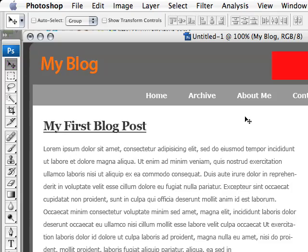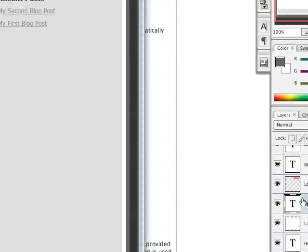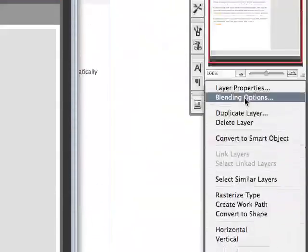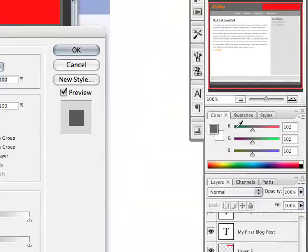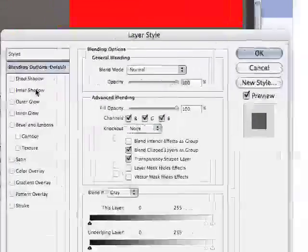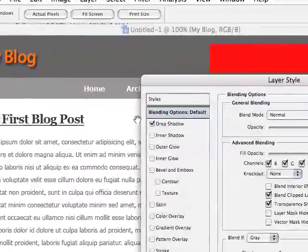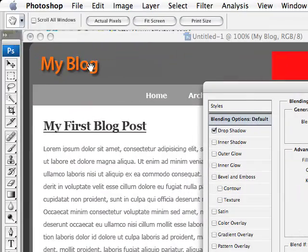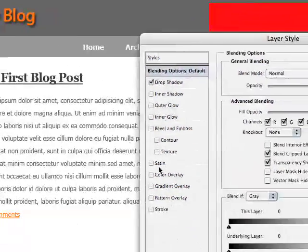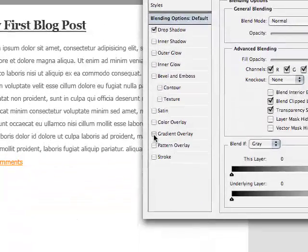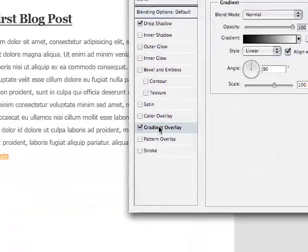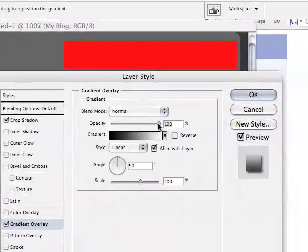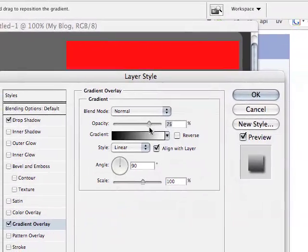With the header text, I'll just go to blending options. We'll drop a shadow on it, you can see there's a shadow. We'll mess with the gradient overlay, change the opacity.